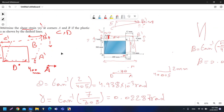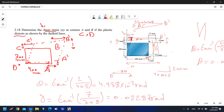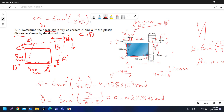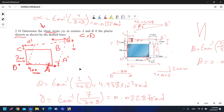For corner D, D did not change, so D prime is the same as D. We draw the horizontal and vertical lines, and we already have theta. We need to calculate the other angle — let's call it alpha. Alpha equals tan inverse of 4 over 303, which gives 0.0132 radians.